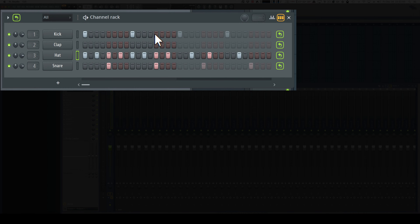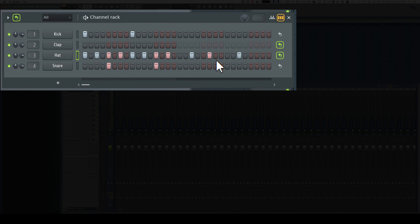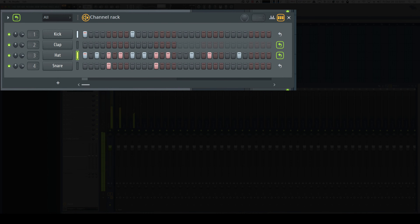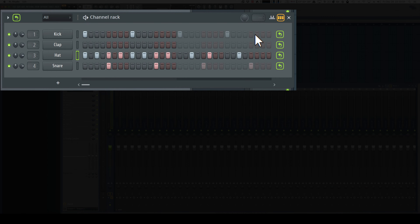But what if we don't want the kick to loop and we don't want the snare to loop? We can turn those off and now we get this cool drum brake sound. We can loop whatever we want, and if you like something, you can burn it to pattern, which permanently makes this part of the pattern.